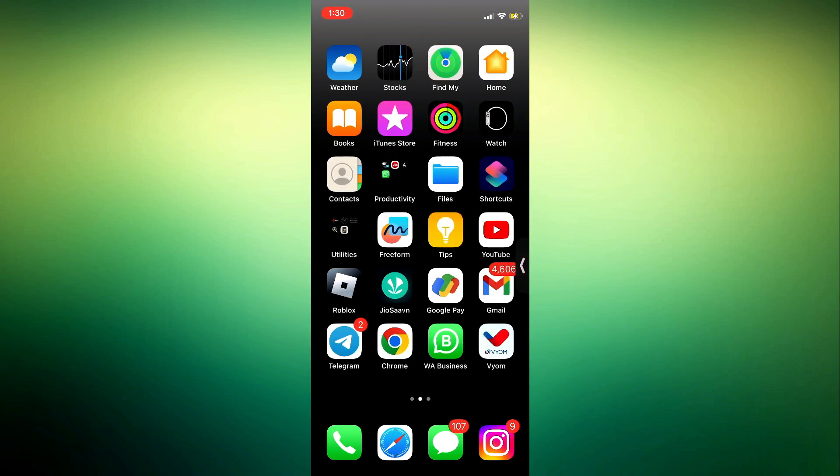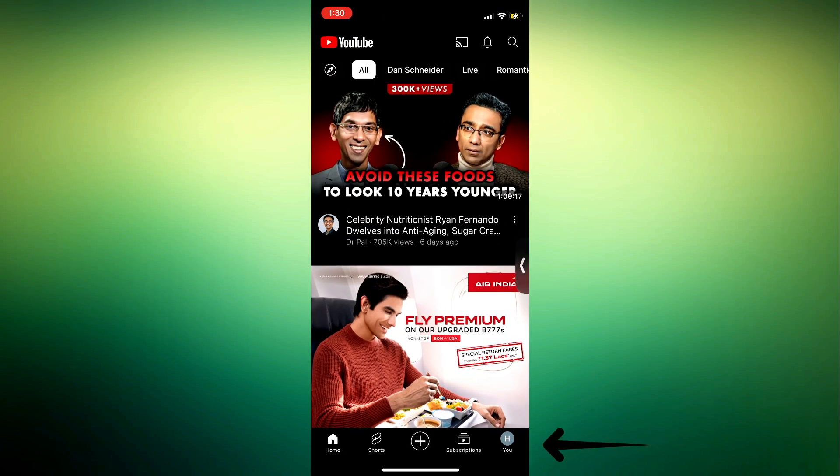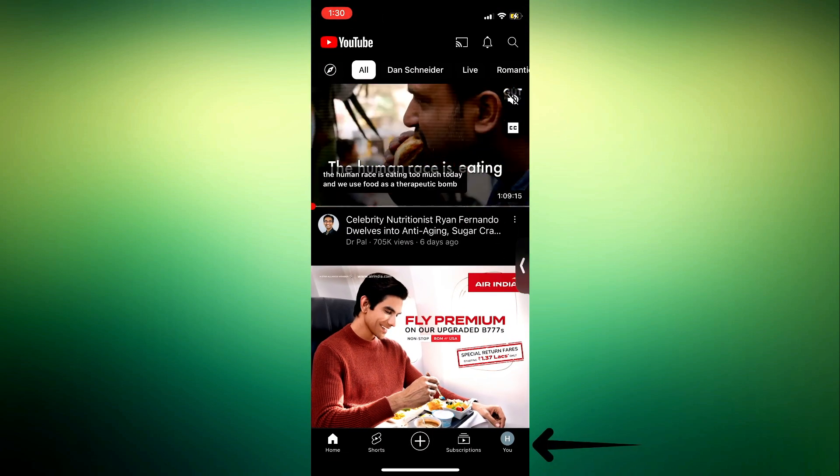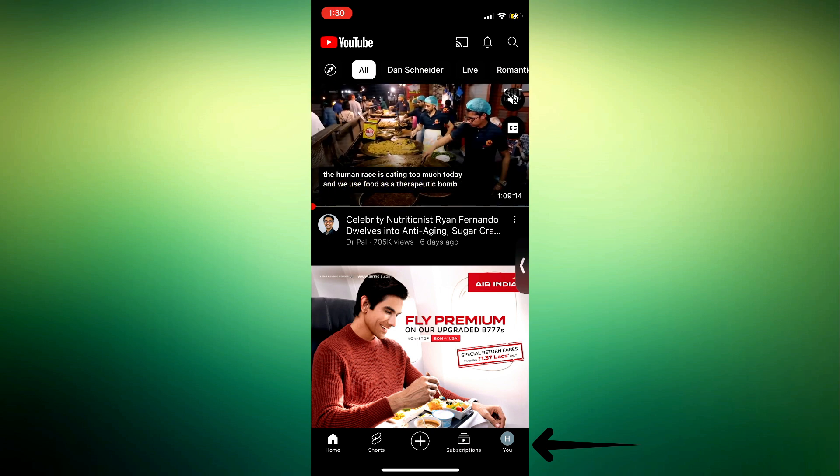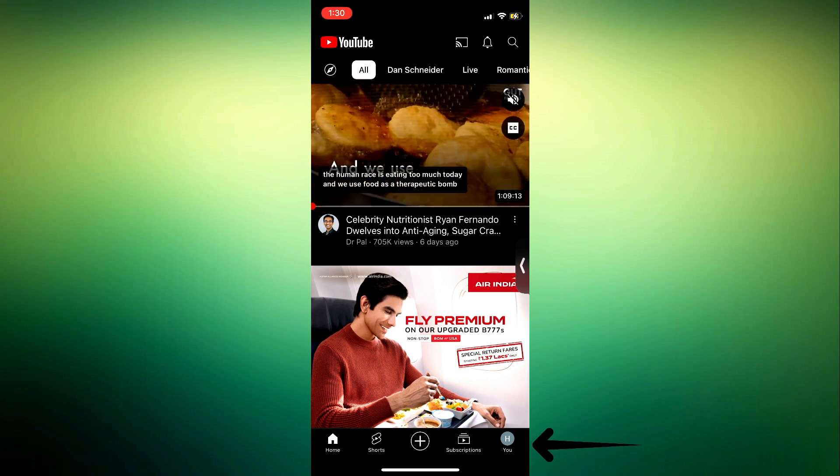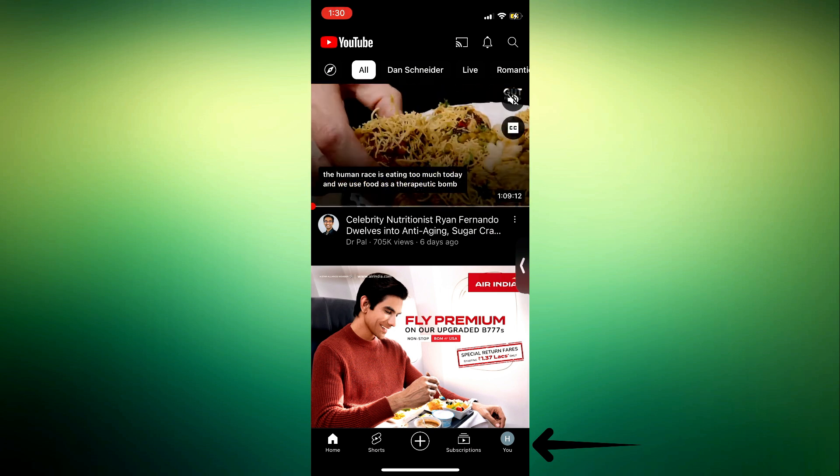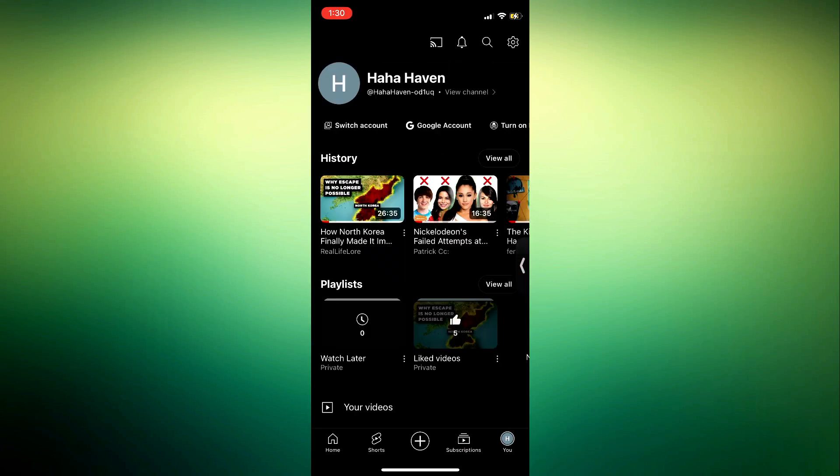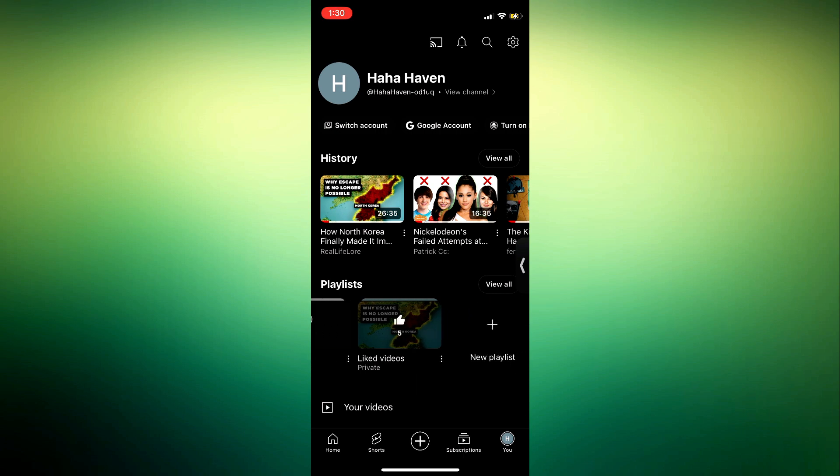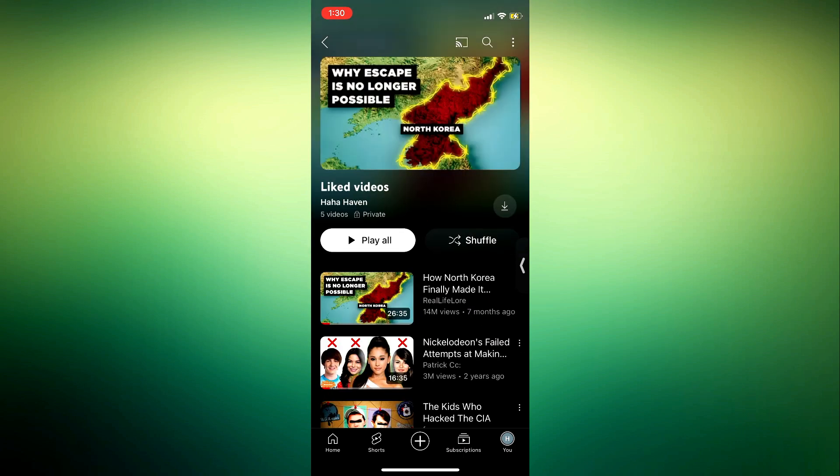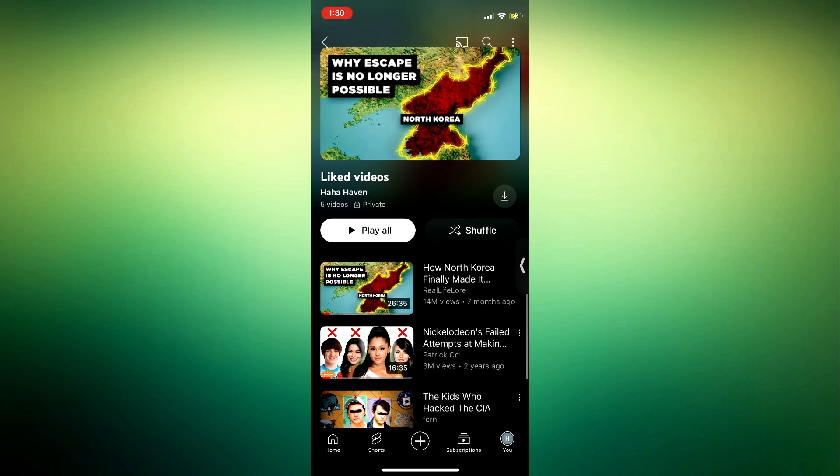The first thing you need to do is open your YouTube application and click on your profile menu right here. Once you click on that, you're going to see the playlist for your liked videos. Let's click on it, and right here are all the videos you have liked on YouTube.